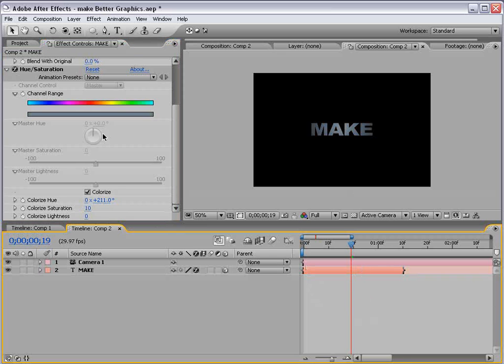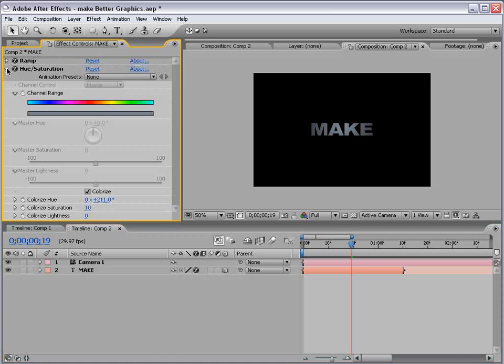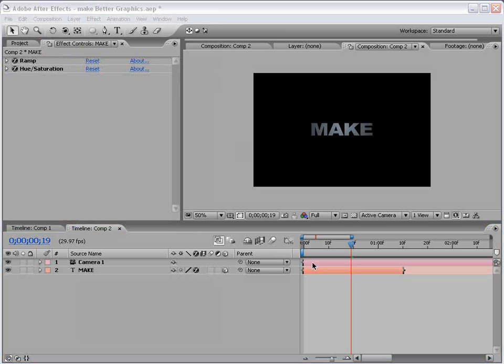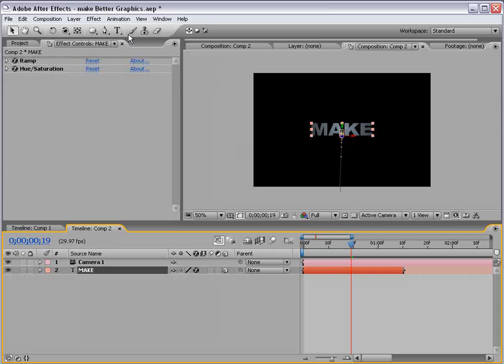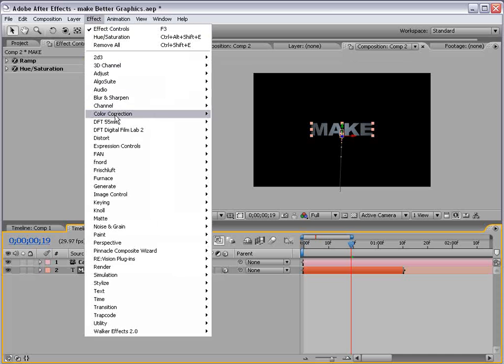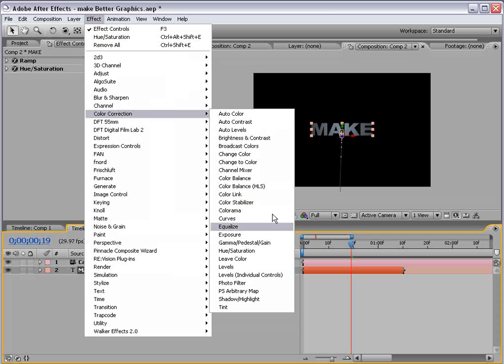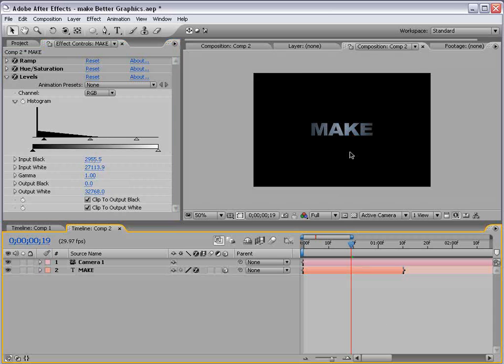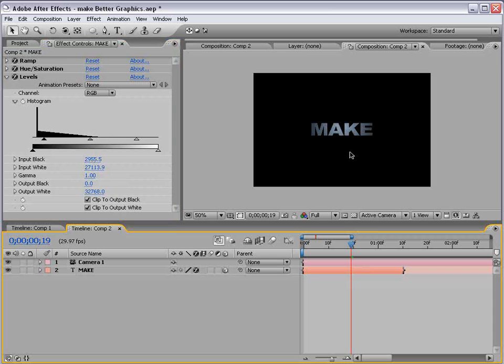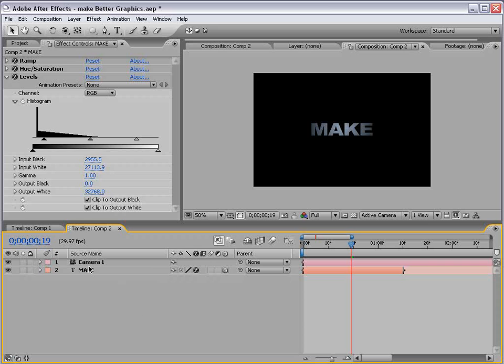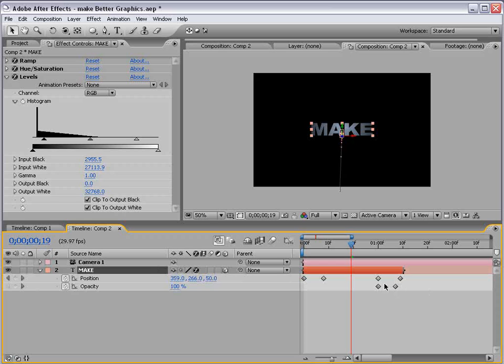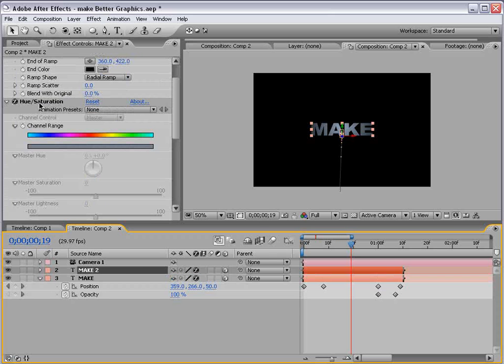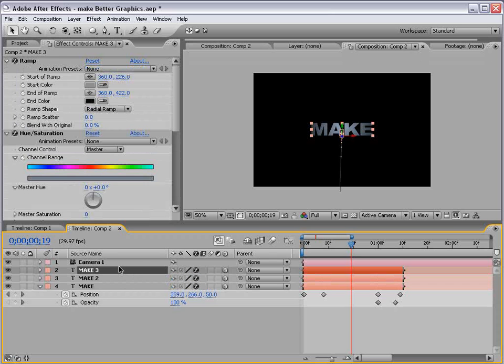Okay. You can also add a levels adjustment. Let's see. Color correction, levels. And just give it a little more contrast if you'd like. So that looks pretty good. Now, let's go ahead and hit U on the keyboard. That way you can see the keyframes. And we're going to duplicate this layer. You can also do Control-D. And we'll do it four times.